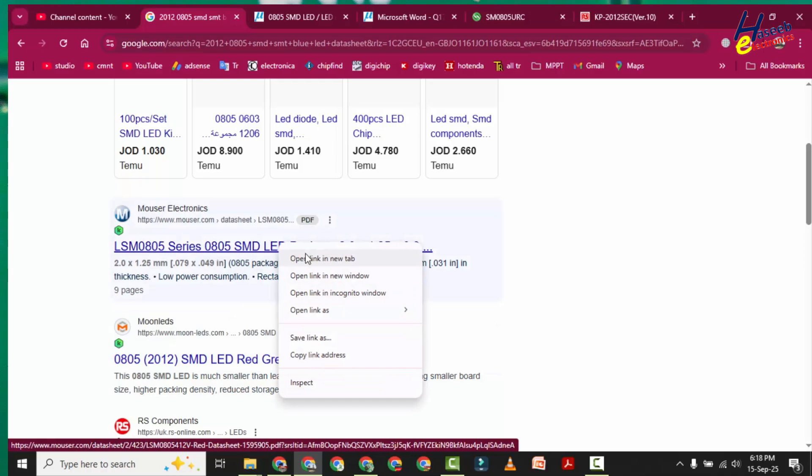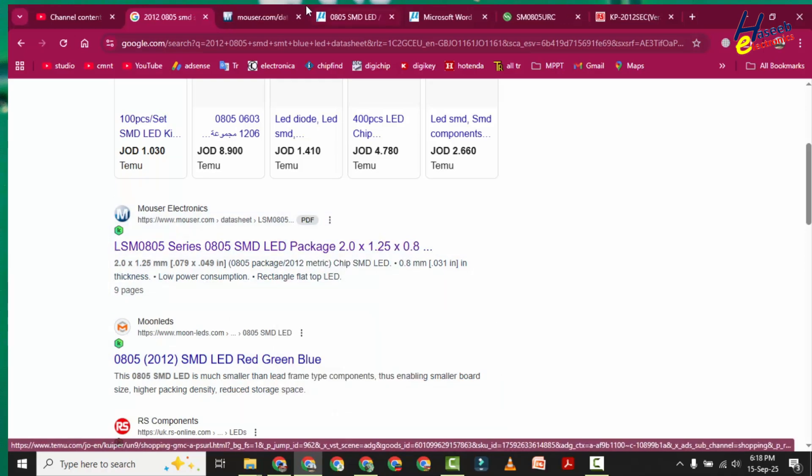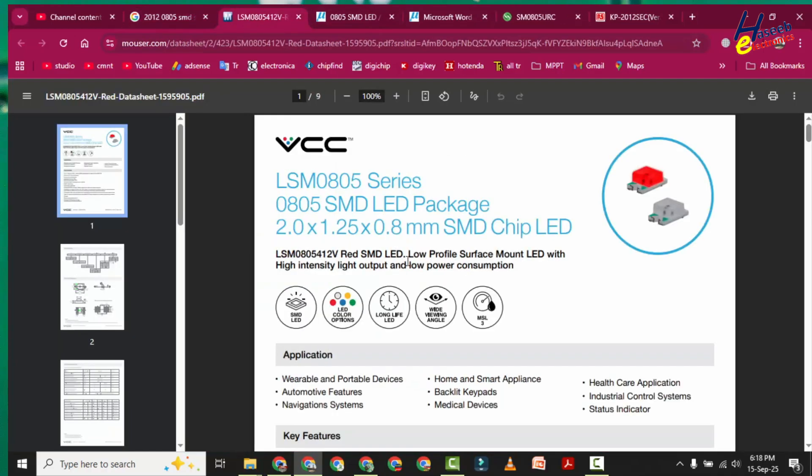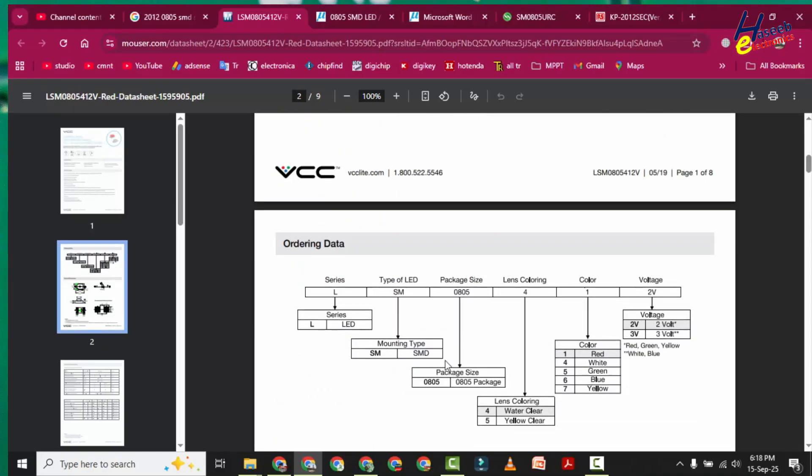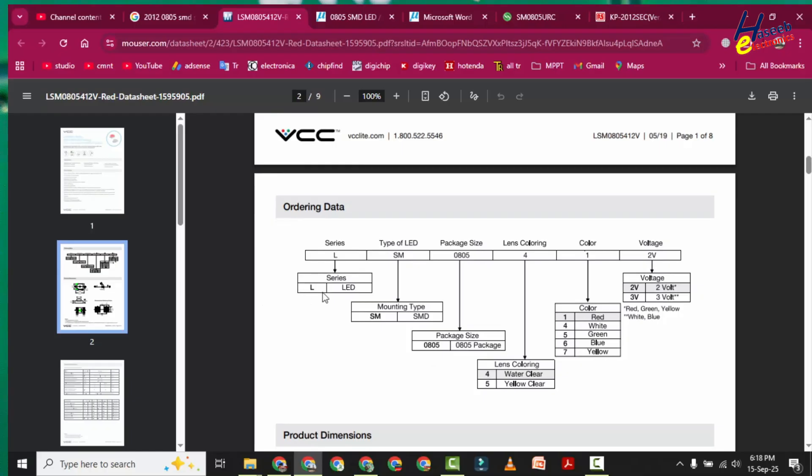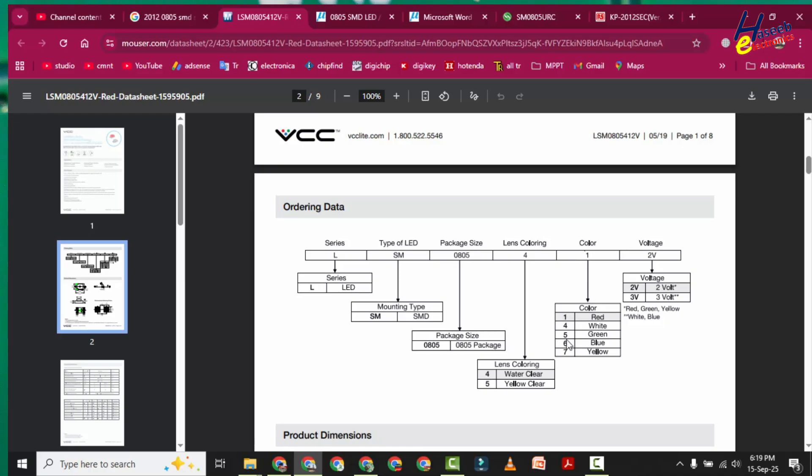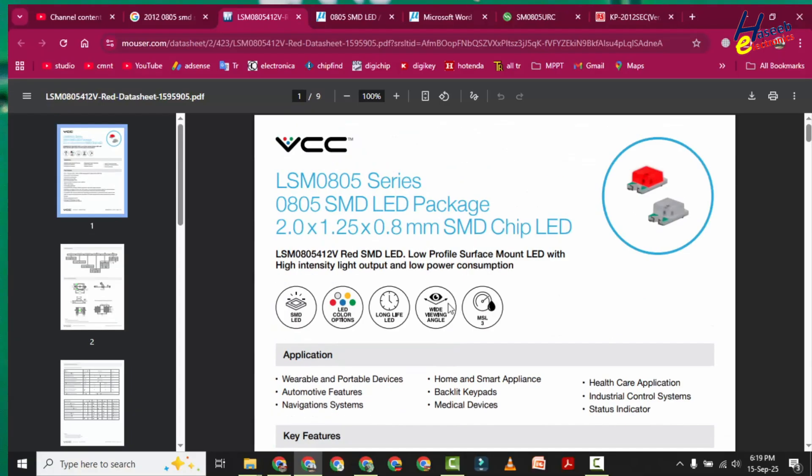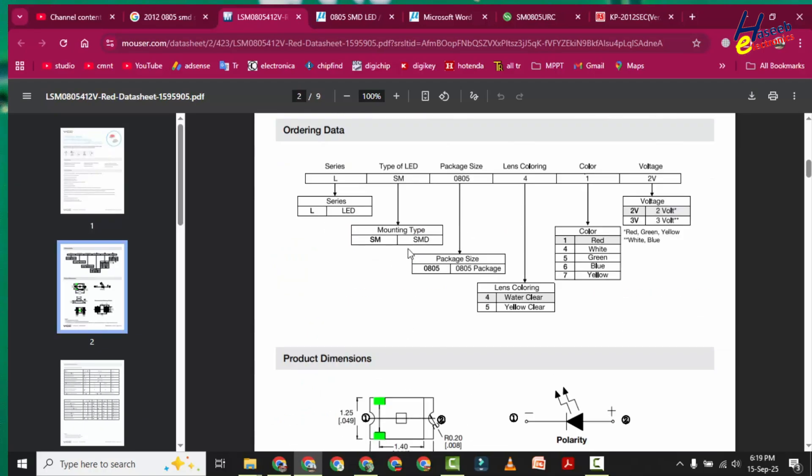LSM0805 series SMD LED package. Here is ordering data, and that means LED SM for SMD, LSM0805 package code, then lens coloring: water clear or yellow clear. Then color type: one for red, four for white, one four five six seven. And then working voltage: 2 volt or 3 volt.